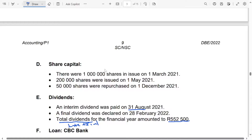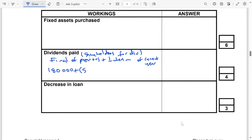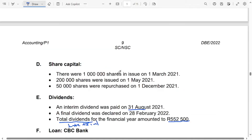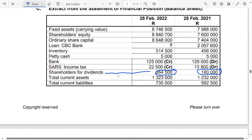We want the interim of the year that we are in. We are given the total dividends, so if we want to find the interim of this year, we must subtract the final dividends of this current year. So we have $552,500, and we subtract the final dividends — which are the shareholders for dividends of this year — to be left with the interim of this year. The final dividend of this year is $264,500.